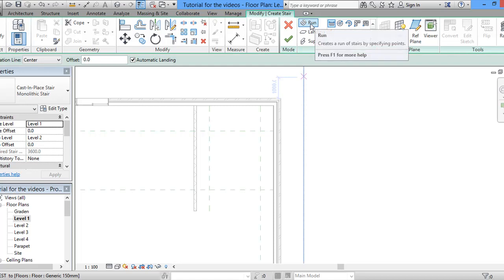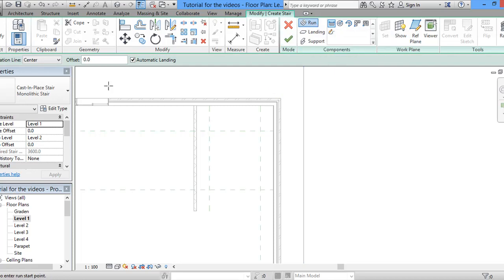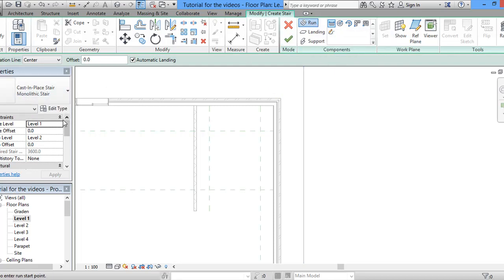Make sure that run is there. Select cast and place stair, monolithic staircase, then as a type, then level one and level two.